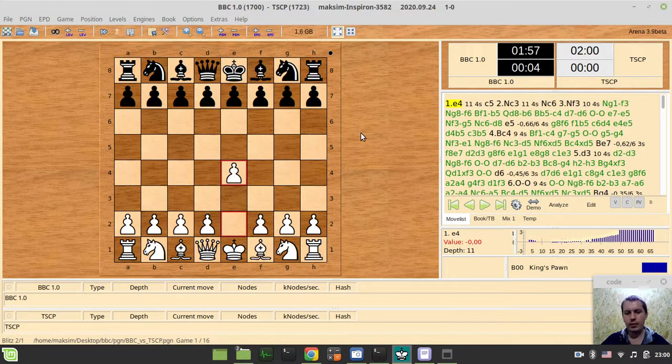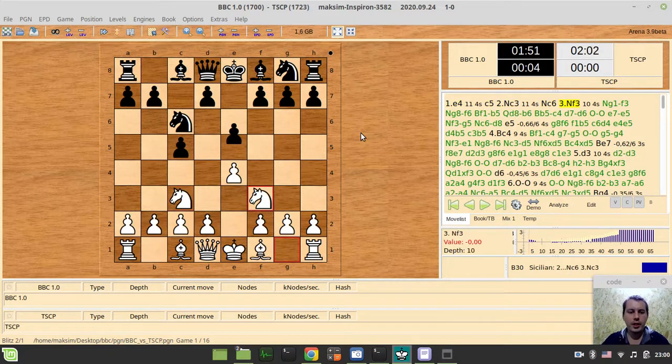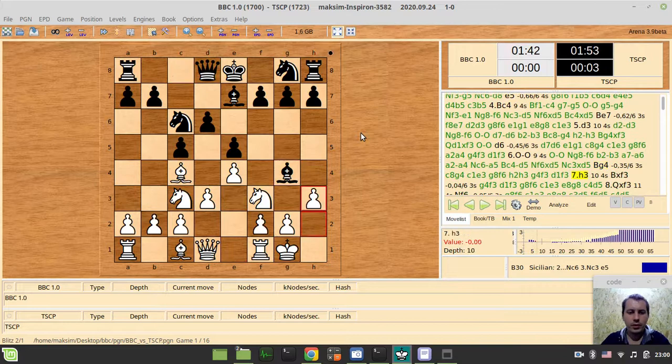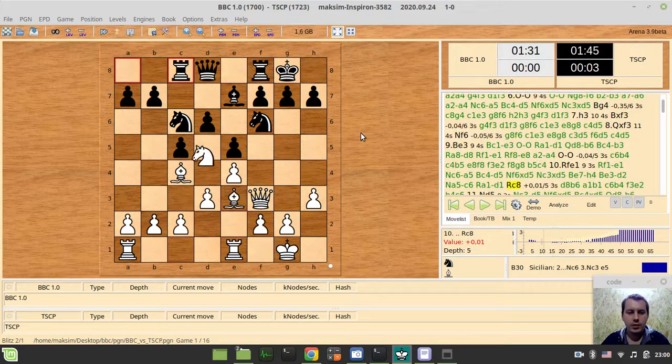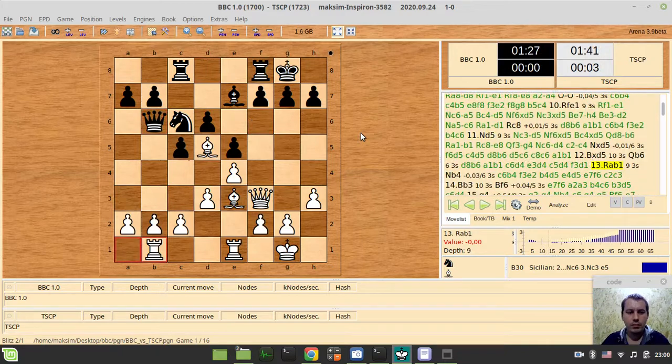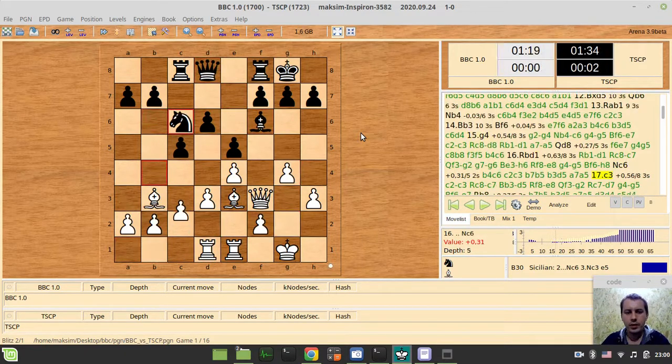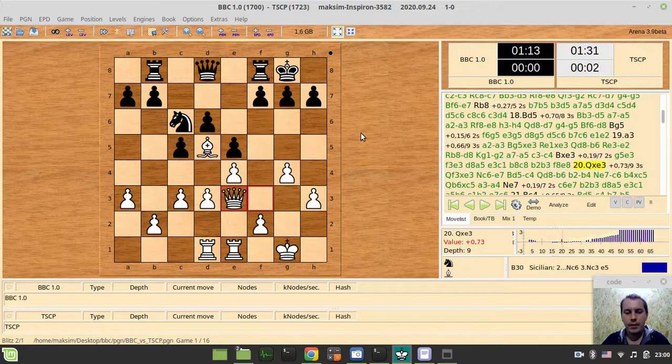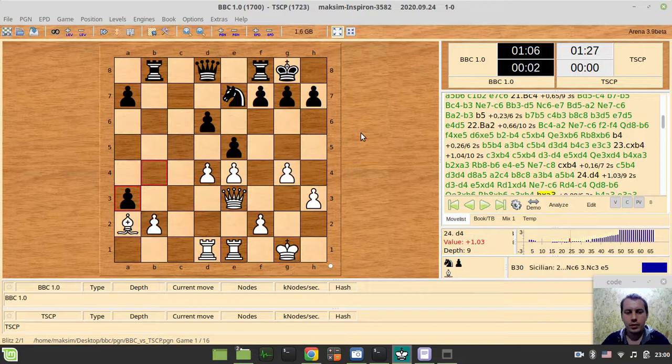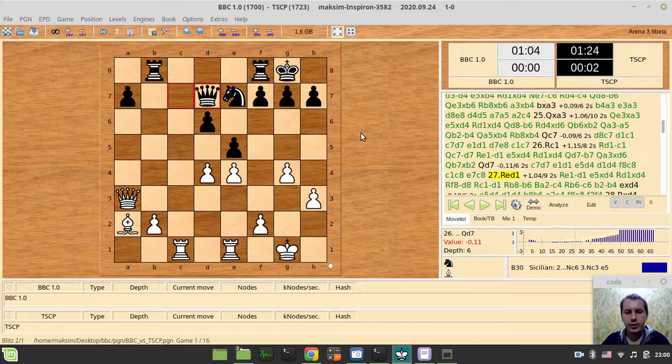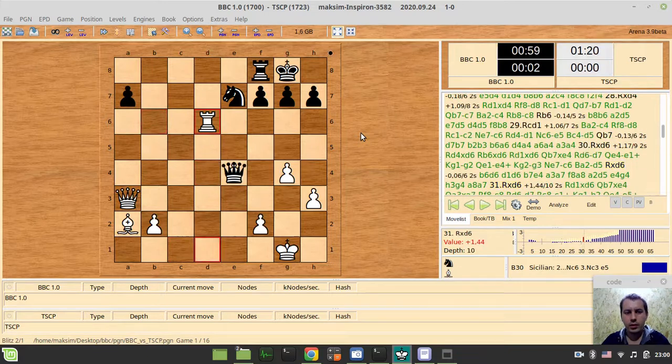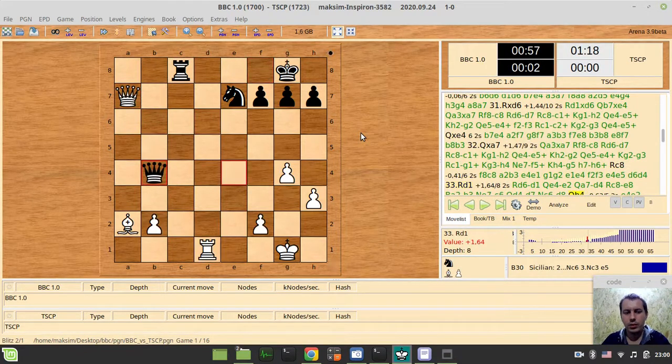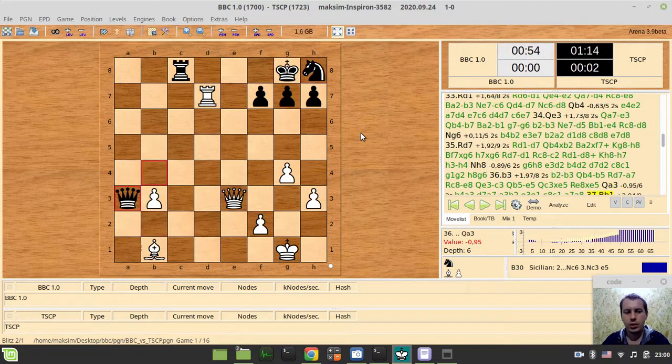So BBC is now playing white. So let's quickly walk through the games. So it's quite pretty solid chess at the moment. Just don't really want to comment much. I will leave the link to the PGN in the description below this video. So you would be able to examine this on your own. So this is how the game was going.